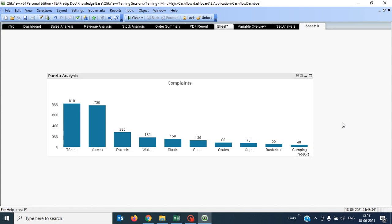For exactly Pareto analysis, I have to find out the problem area — what exactly the problem area is and what is the percentage of the problem area out of the total. In order to do that, I have to add a second measure. The second measure should be the percentage of the complaints — total complaints versus percentage of complaints.